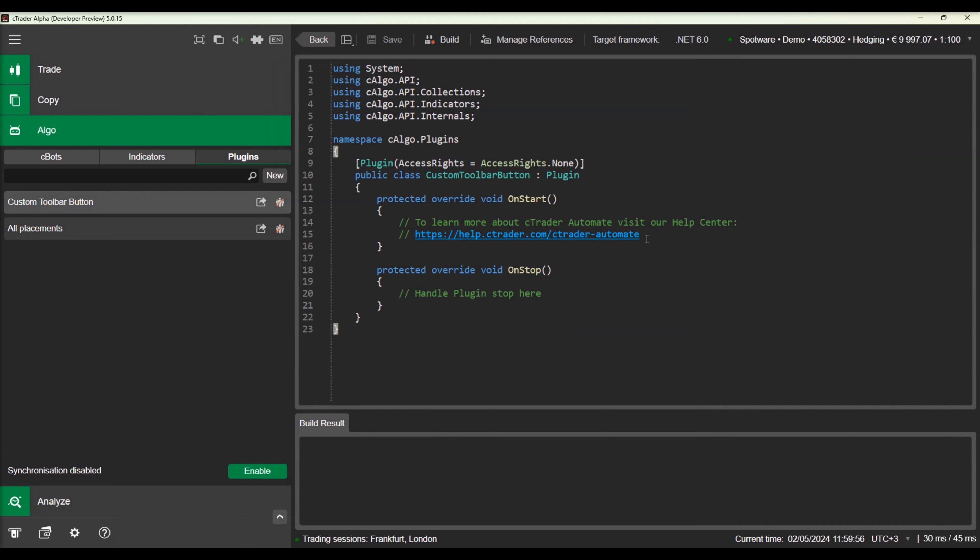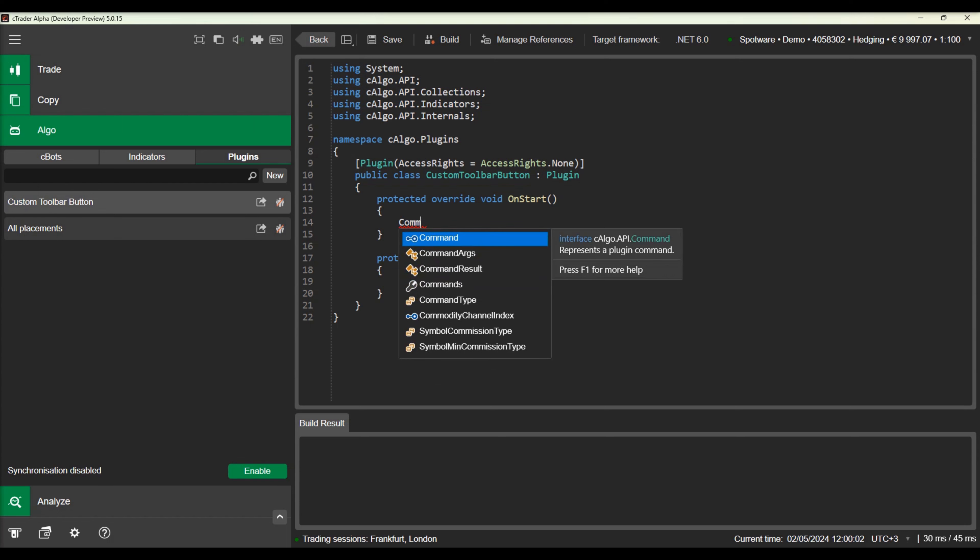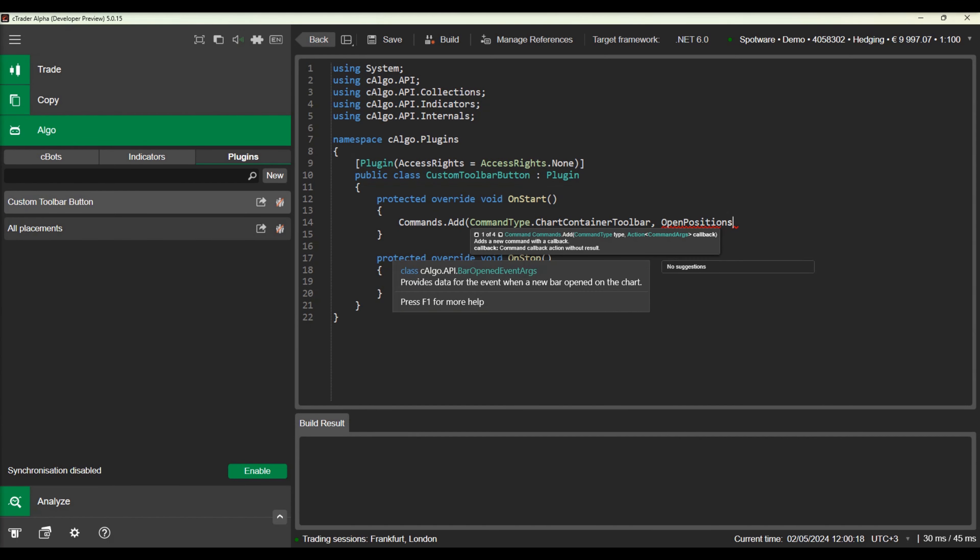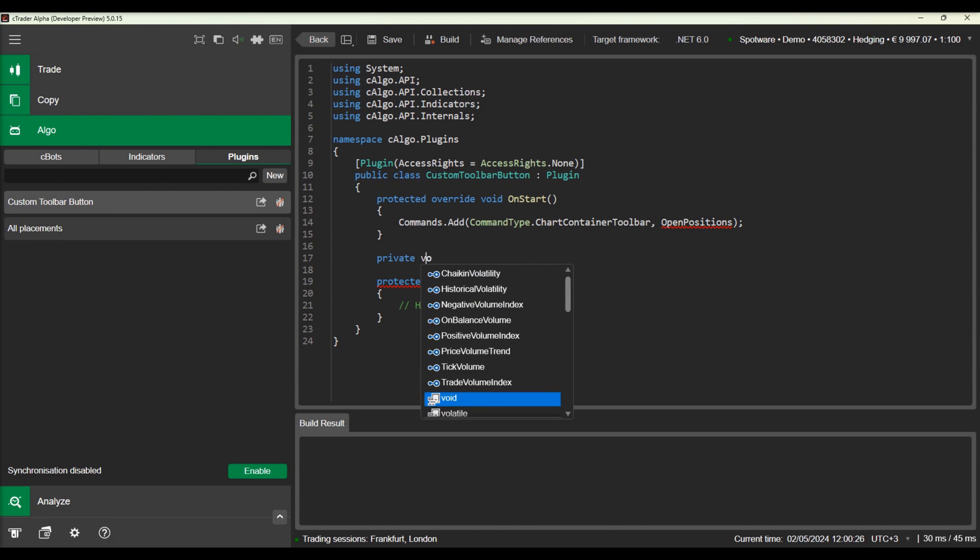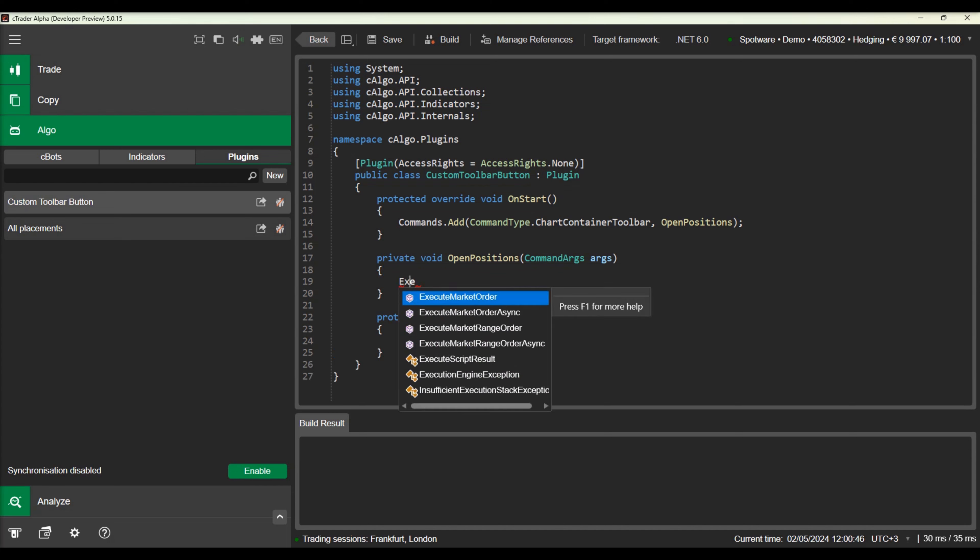In our plugin we will add a toolbar button that will open some positions when it is clicked. First we will add the toolbar button. Then we will create a method that will handle the button click event and open some positions in our account.